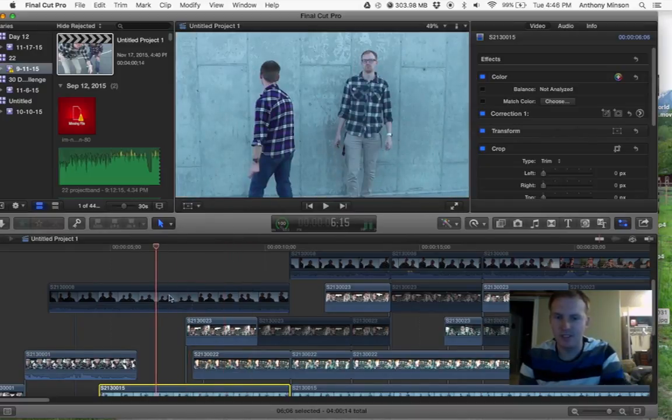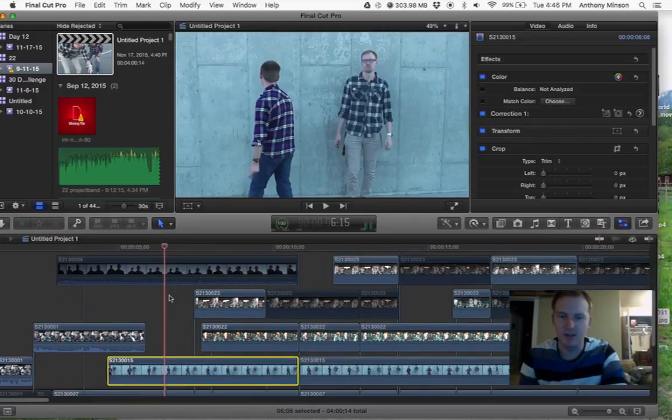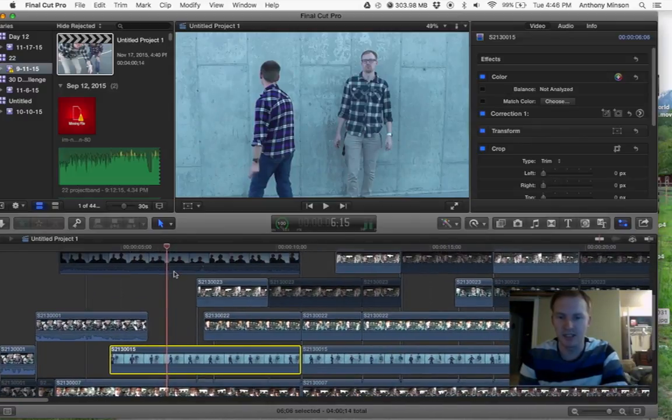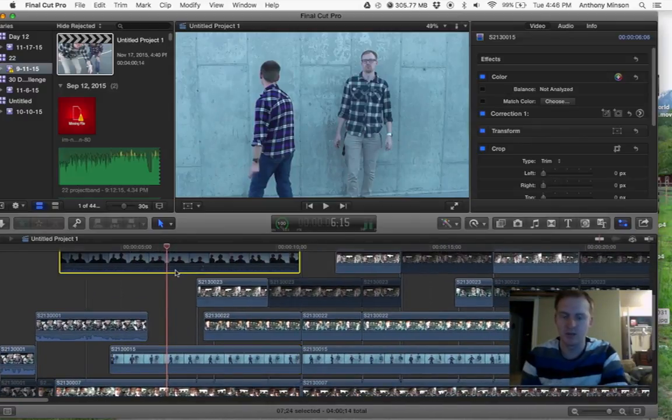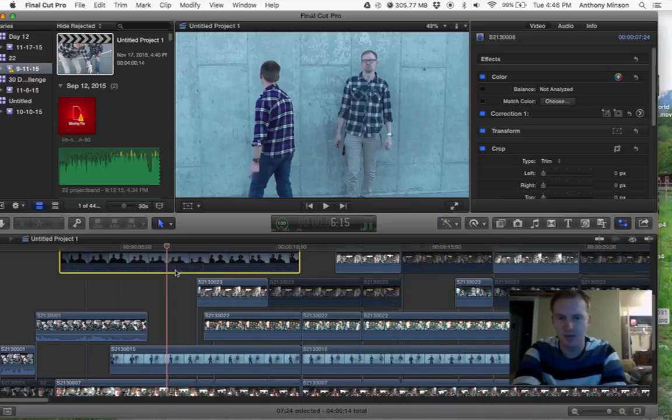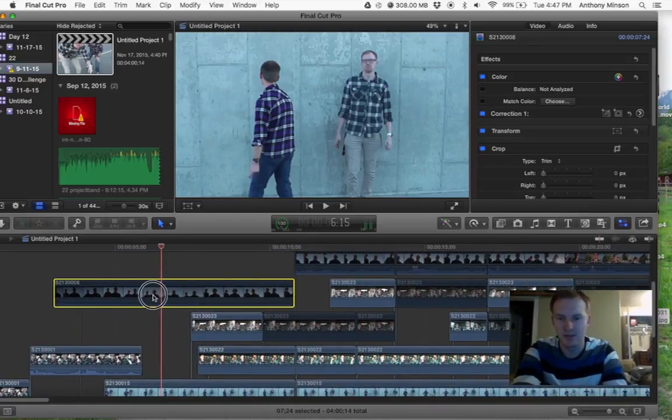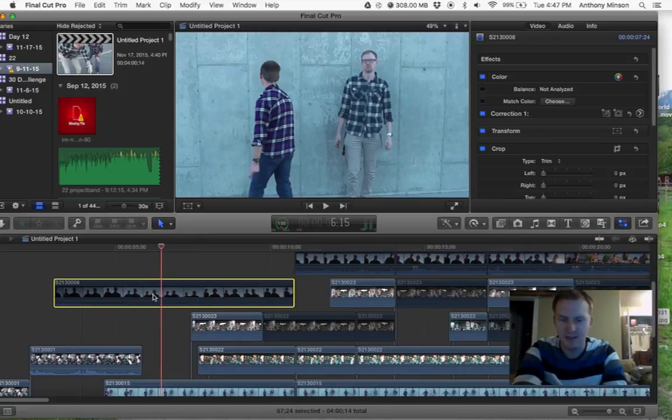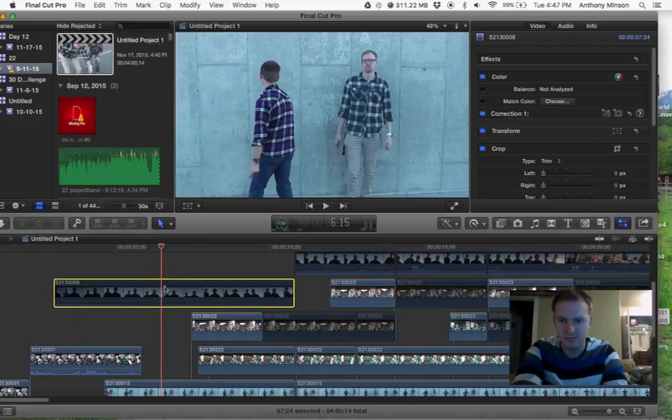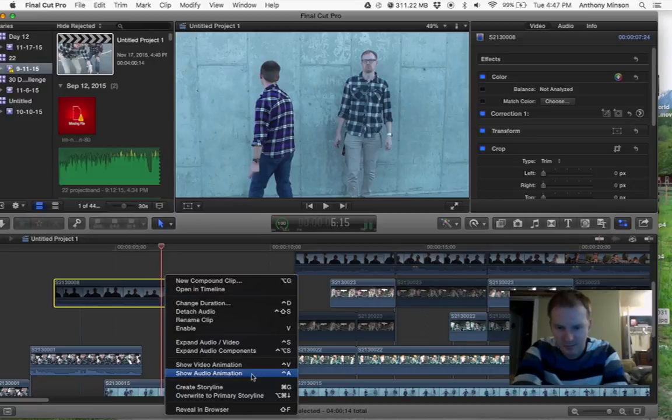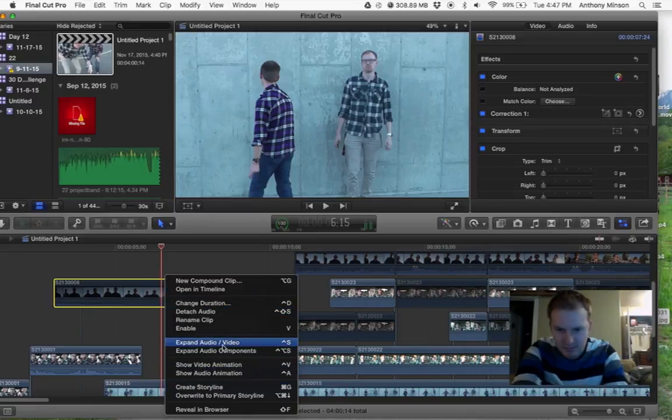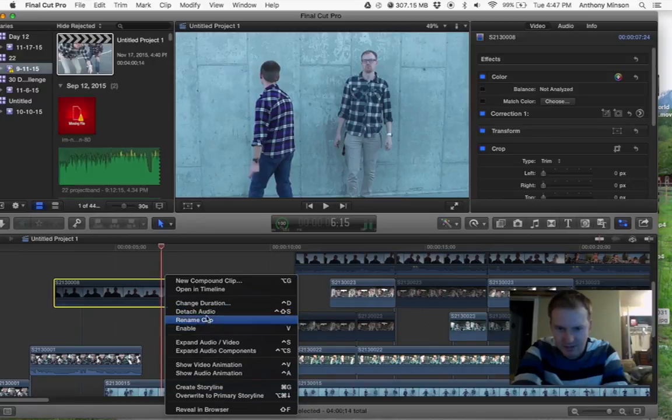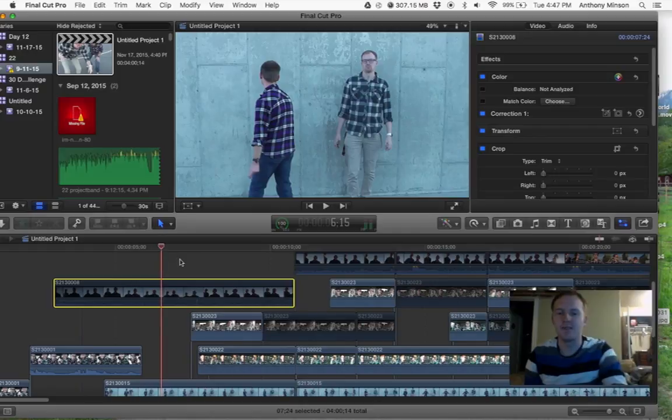Something we did in this, if you're using multiple camera angles, you can select it and then you can push D, which is disabled. So you can undisable a clip and then re-undisable it. It doesn't want to do it right now. Anyway, there's that.